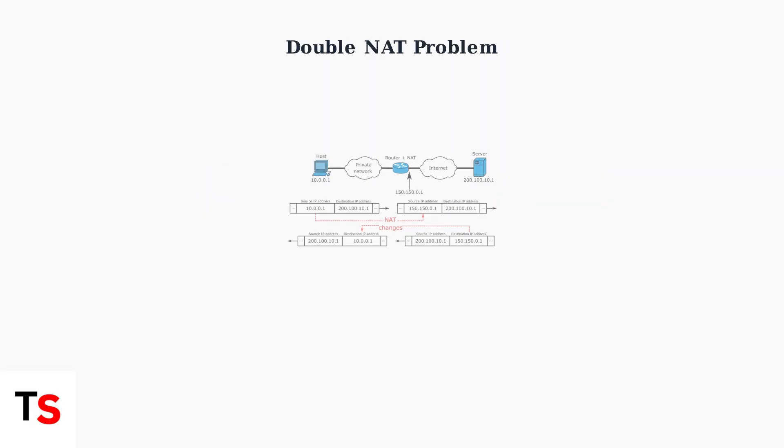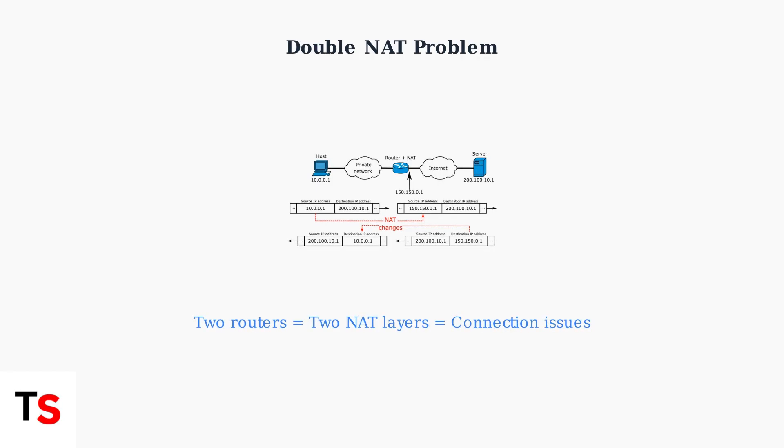One key benefit is resolving double NAT issues. Double NAT occurs when you have two routers performing network address translation, which can cause problems with online gaming, VPN connections, and other applications.